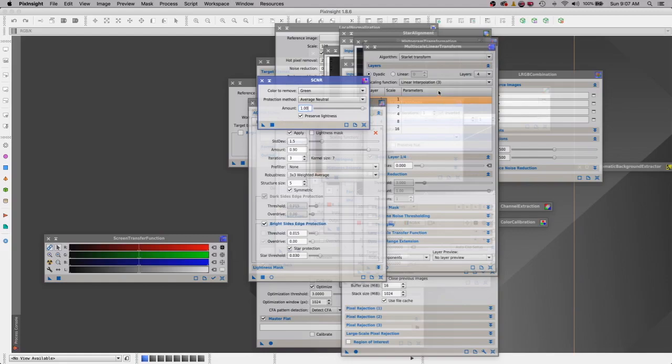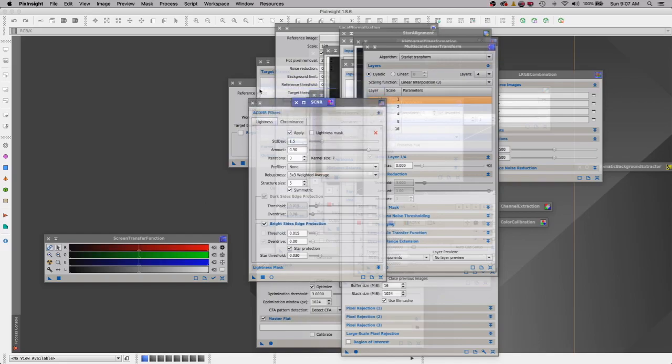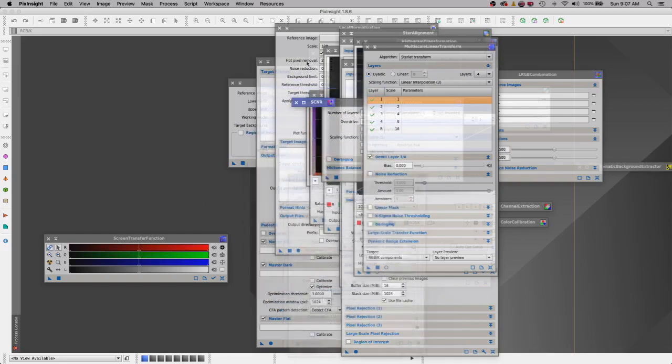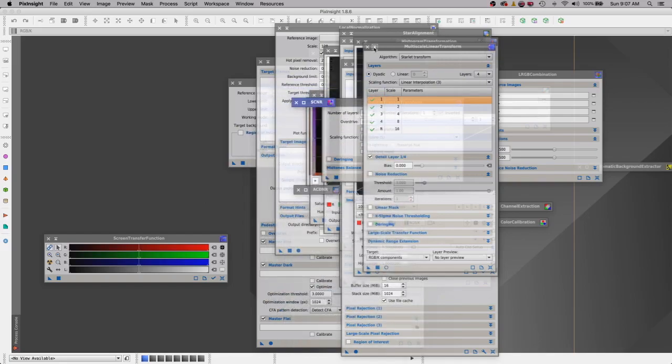Now I've got all these processes open. You can see I've got quite a mess on my screen, but I'm just going to go through and minimize each one.